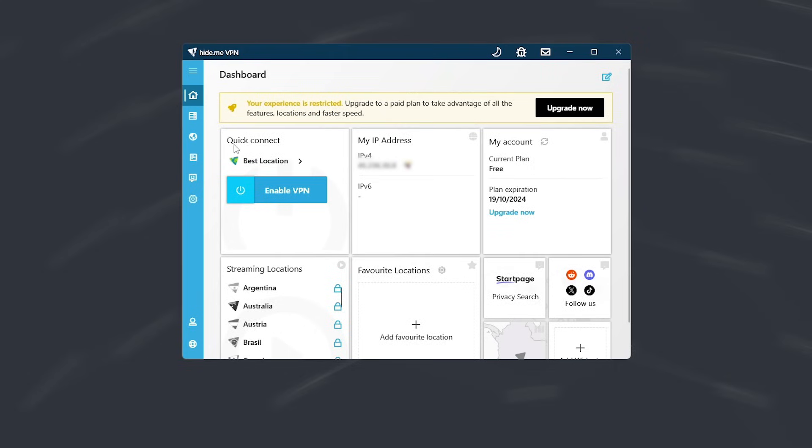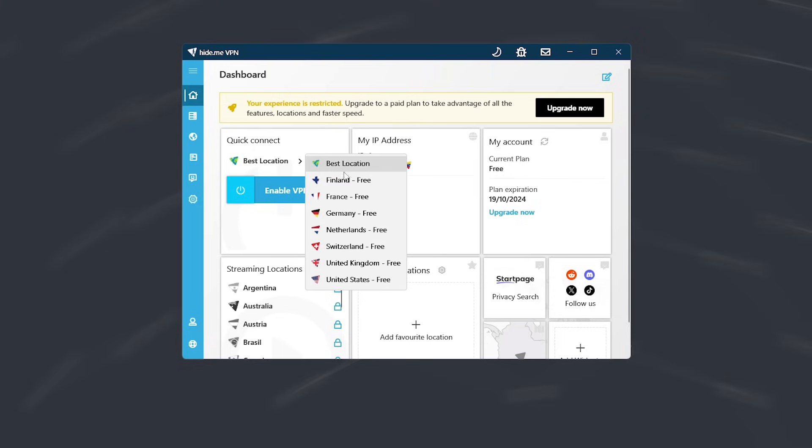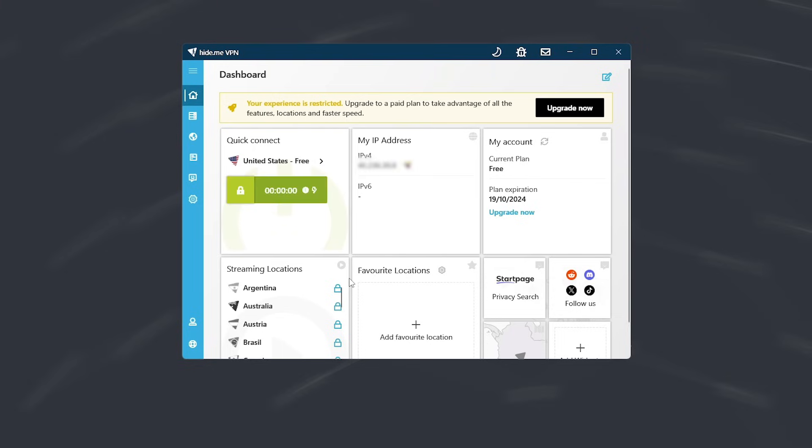Here, you have the Quick Connect option which will connect you to the best location. But here, you can specifically choose the one you want from the seven countries it offers. However, better speeds, streaming, and torrenting are only available with the premium plan.